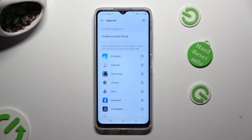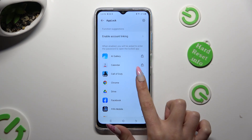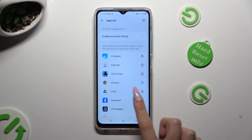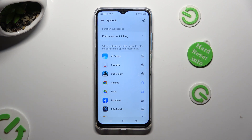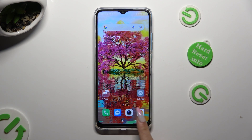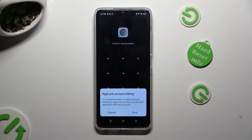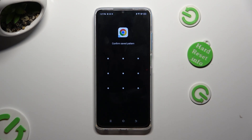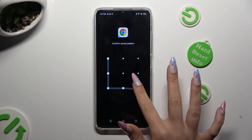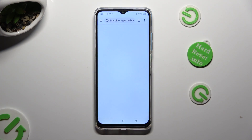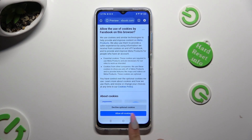Finally, you can tap on the open padlocks next to the apps that you wish to lock — in my case, Chrome and Facebook. So when I go back and try to access one of those apps, I can see that a pattern is now required.